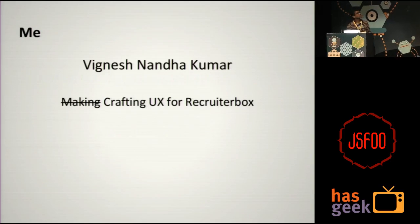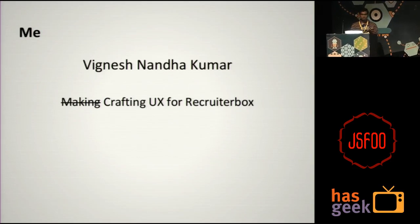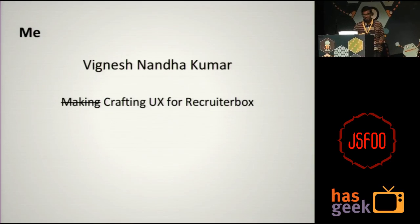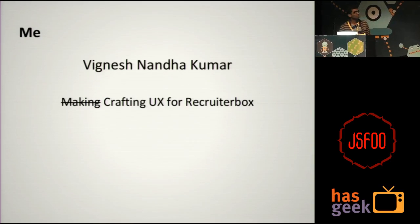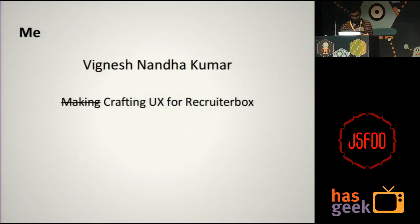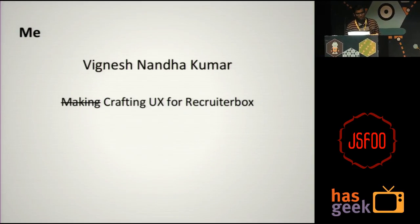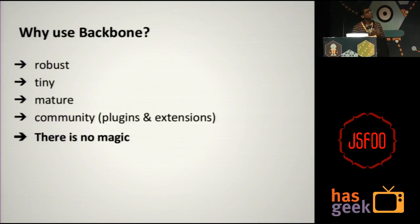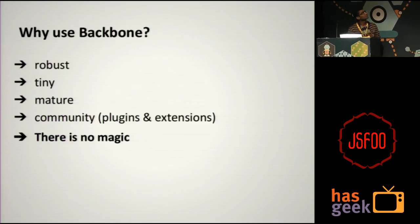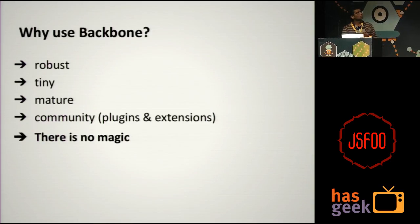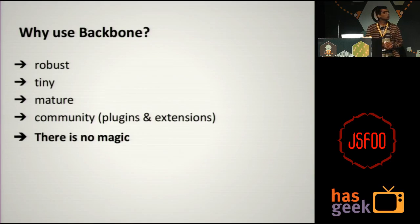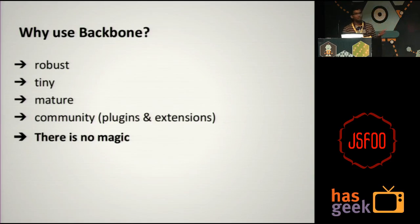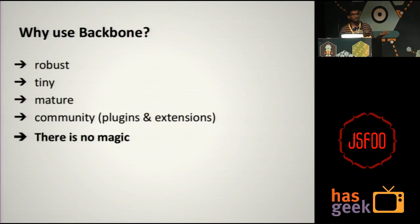Like Sunil said, I'm Vignesh, I'm working for RecruiterBox. Without much delay, let's get into it. So before going into the problems with Backbone, first let's have a quick look at why you should be using Backbone as compared to other MVC frameworks available out there.